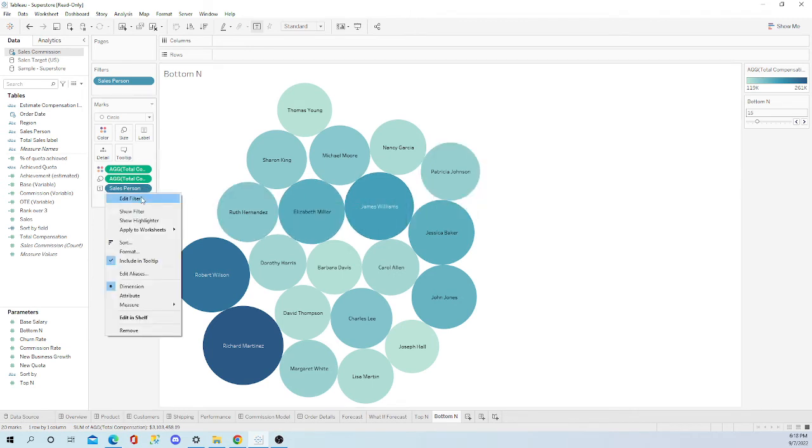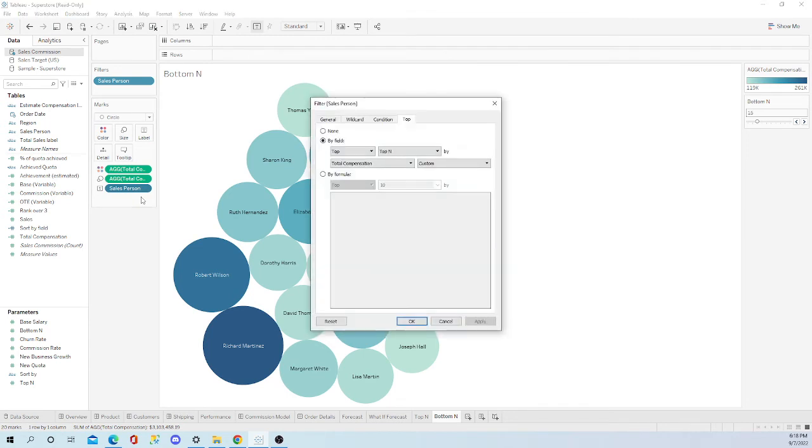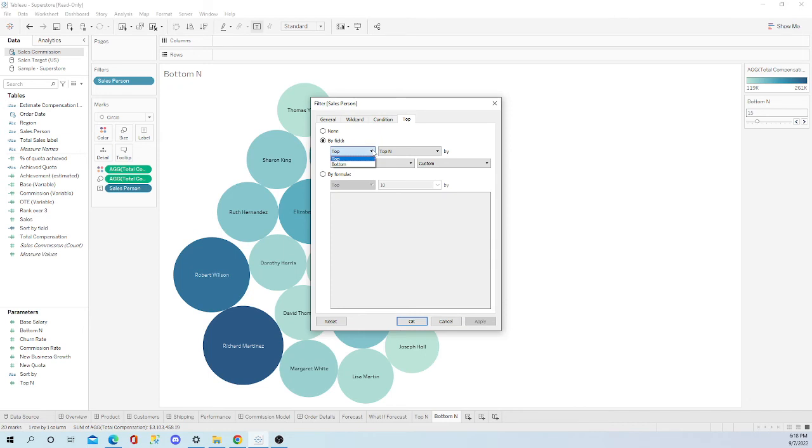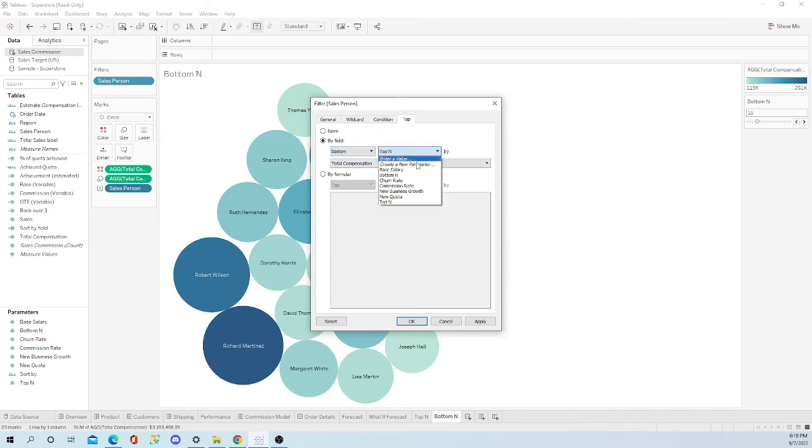So let's edit filter. You click on the top, should be there by now. By field. Remember this - top or bottom. That's when you're going to want to change it to bottom. And you simply change this to bottom n. And watch what happens. And there you go.